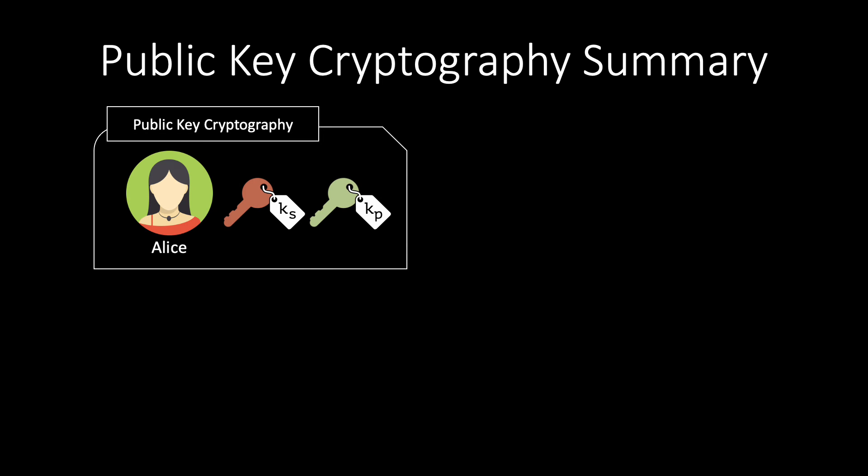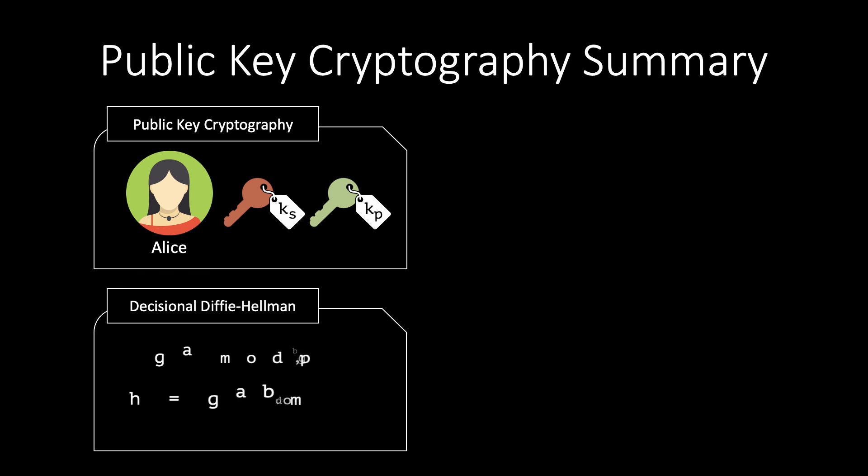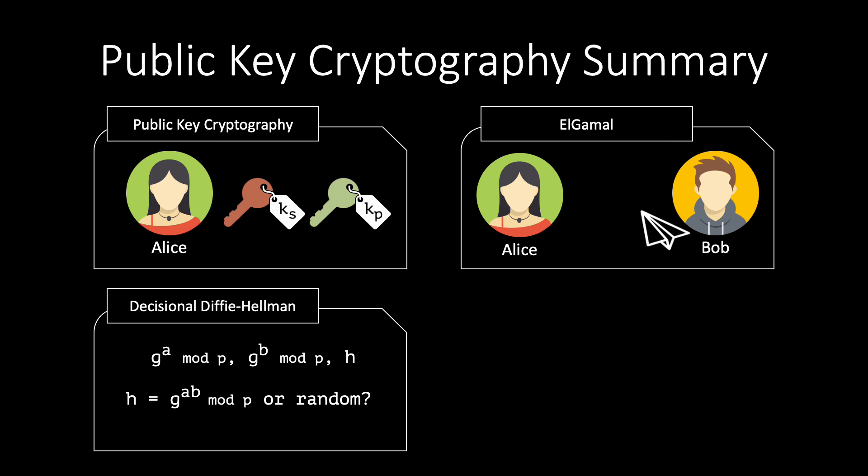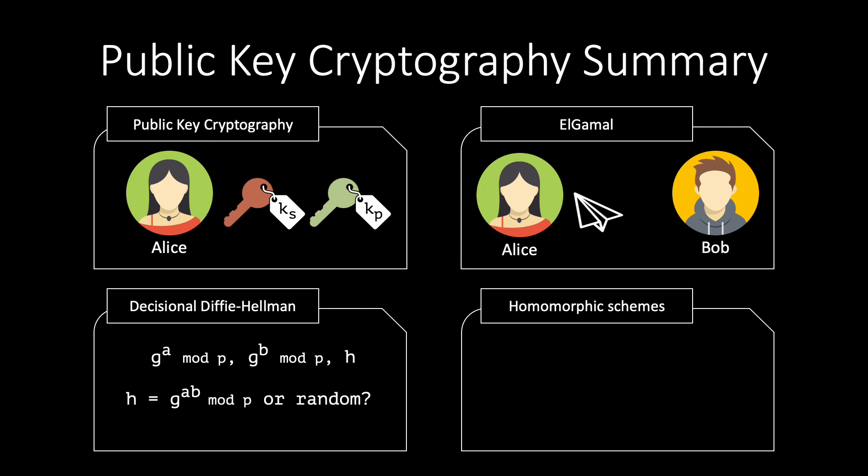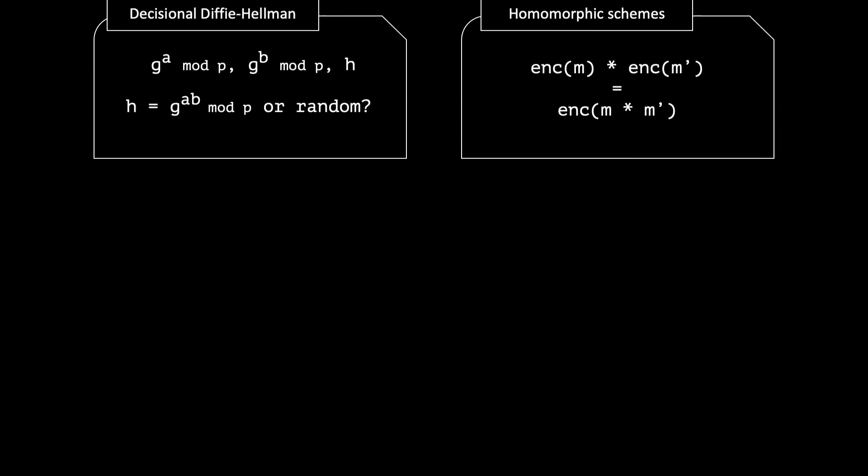In this video, you have learnt about public key encryption, which is just a part of public key cryptography. You have learnt about the decisional Diffie-Hellman assumption, which is the basis of Elgamal's perfect security guarantees. In addition, you were introduced to the concept of homomorphic schemes. Thanks for watching this video.